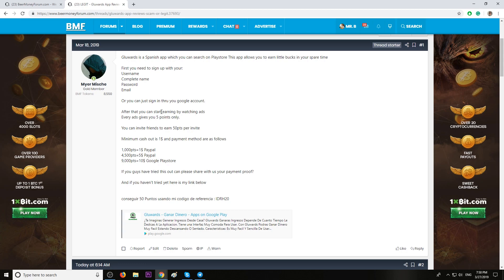Every ad will give you 5 points. You can also invite friends to earn 50 points per invite. The minimum to cashout is just $1, and the payment methods are as follows.